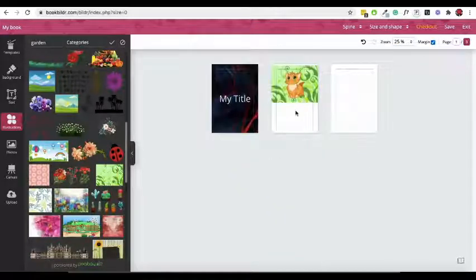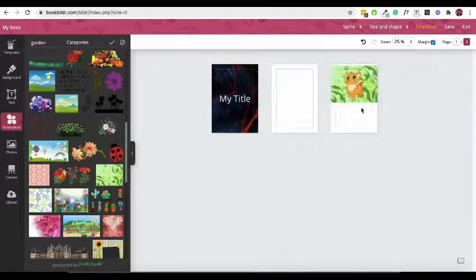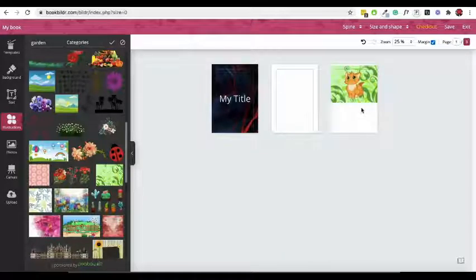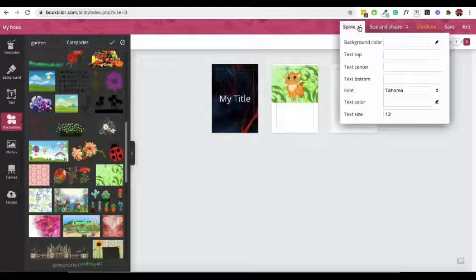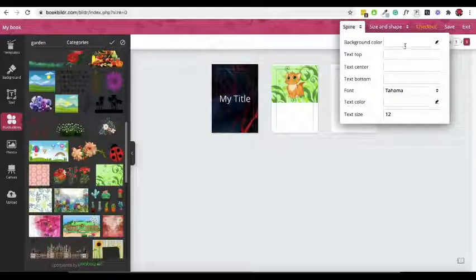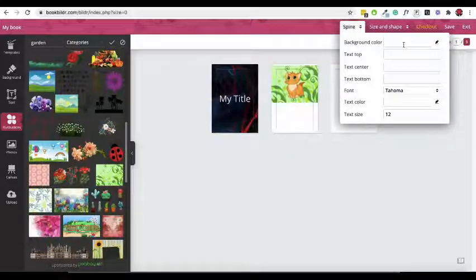Book Builder also lets you customize the book's spine with background color and text. You can also leave it white.